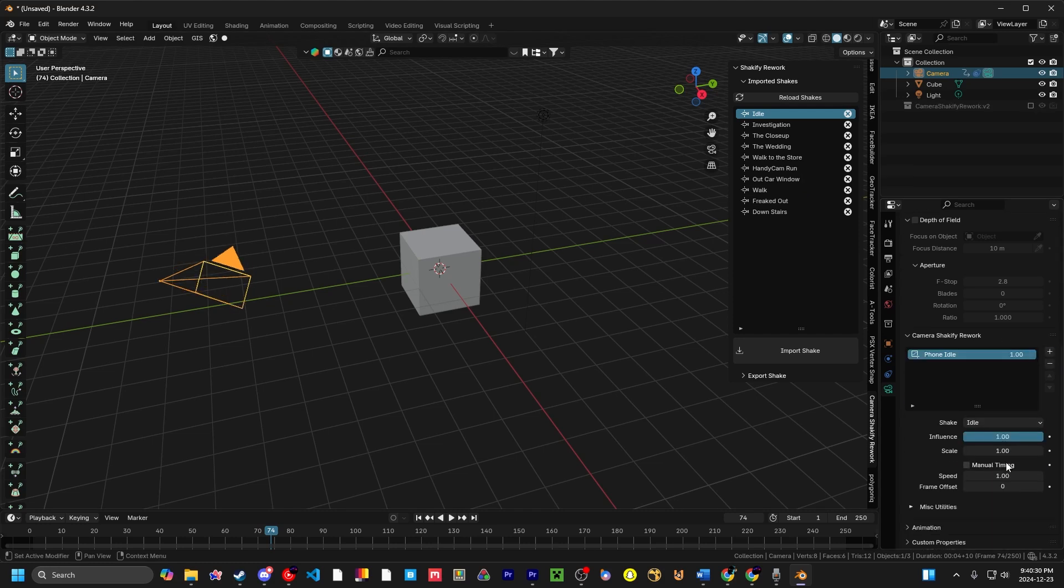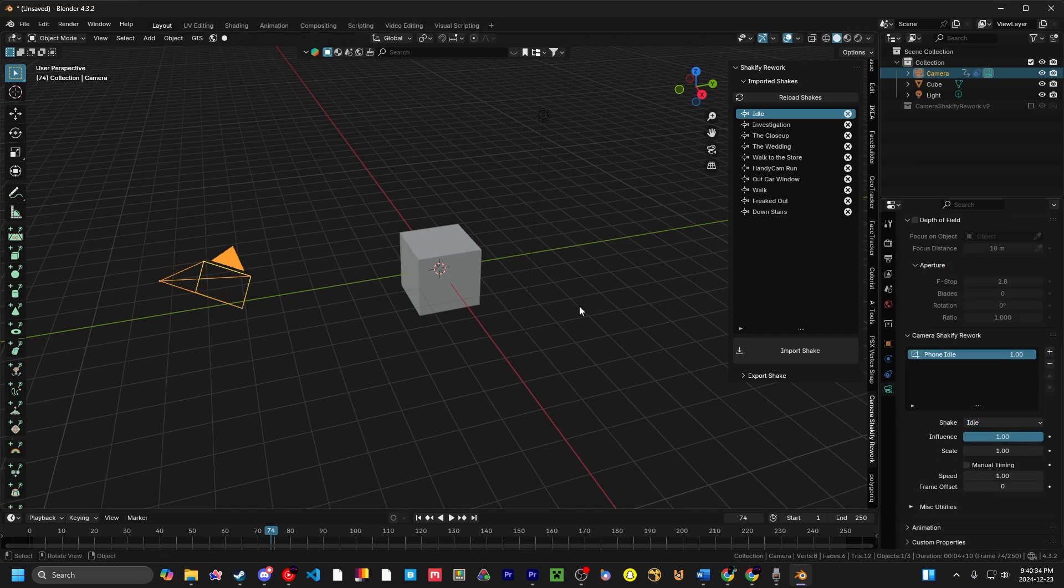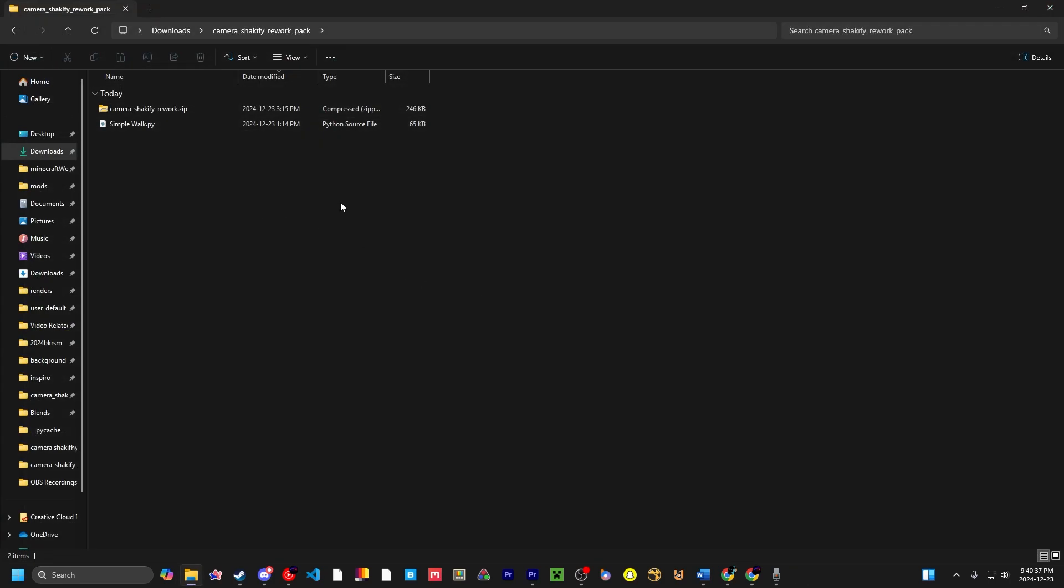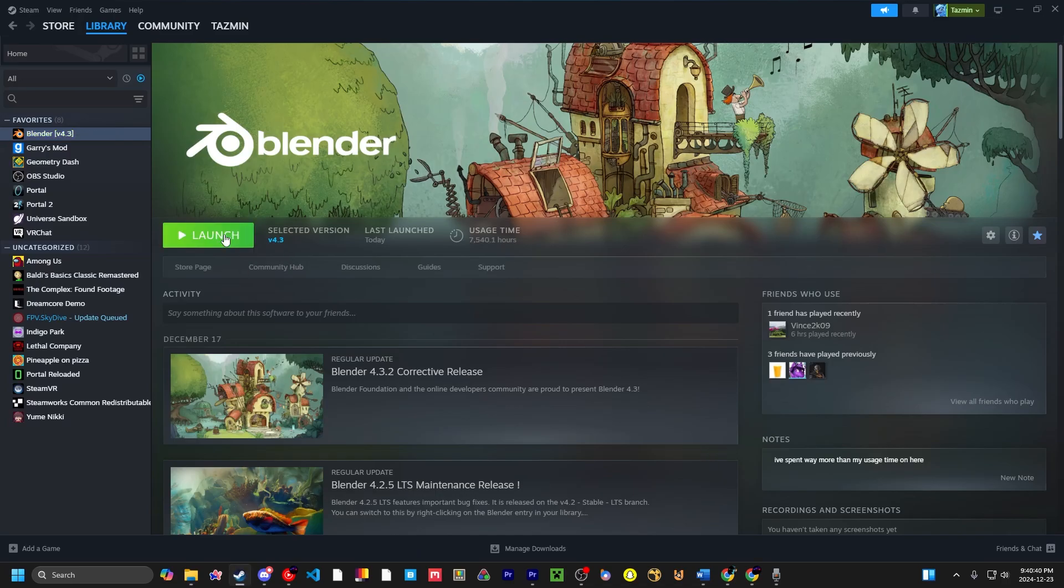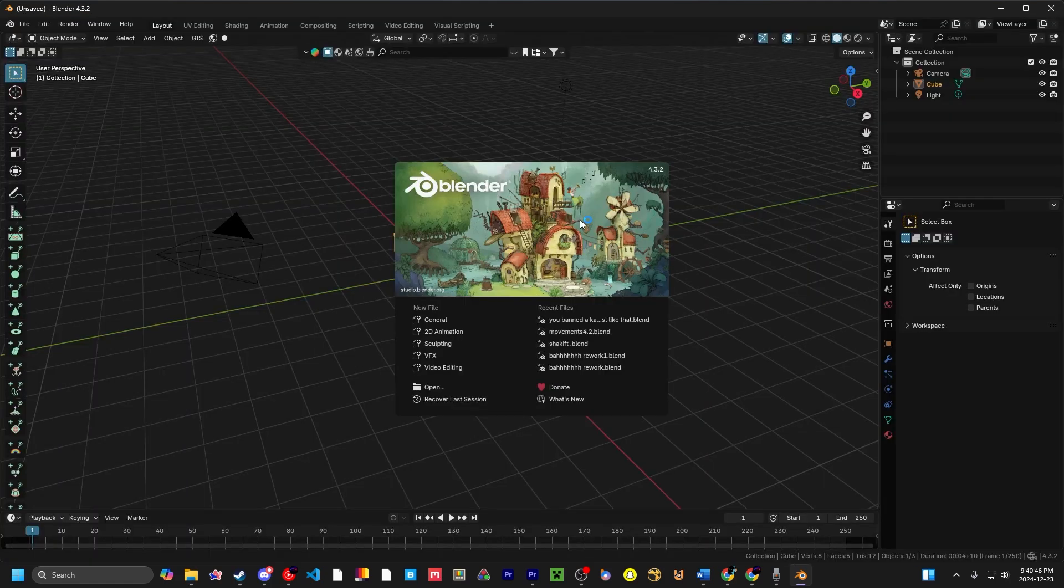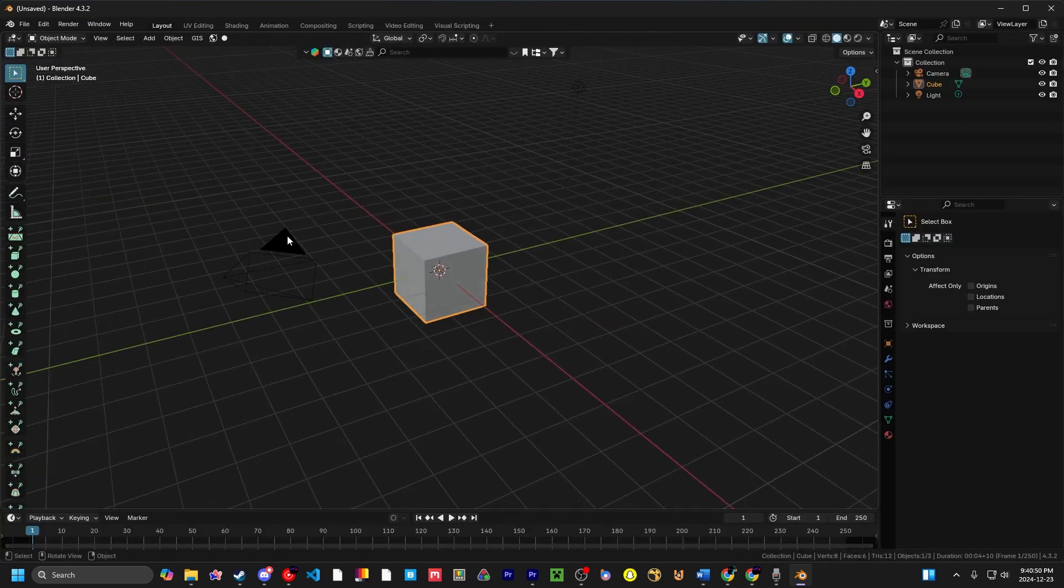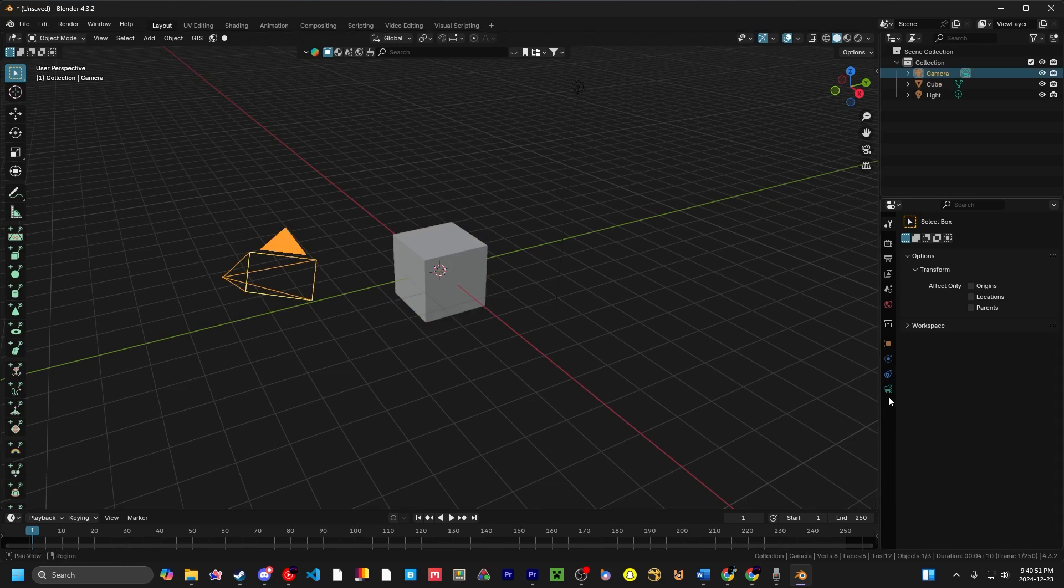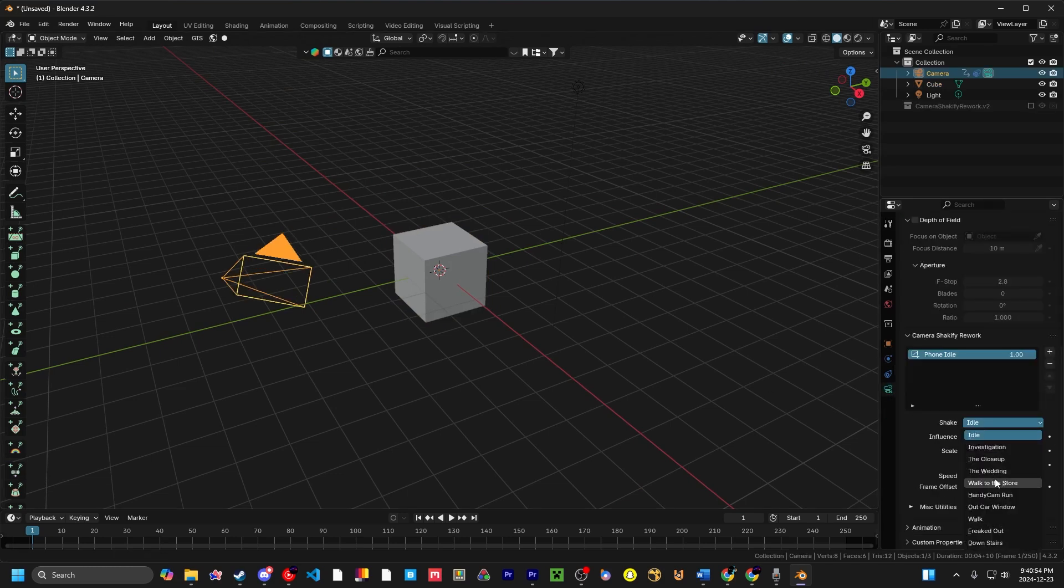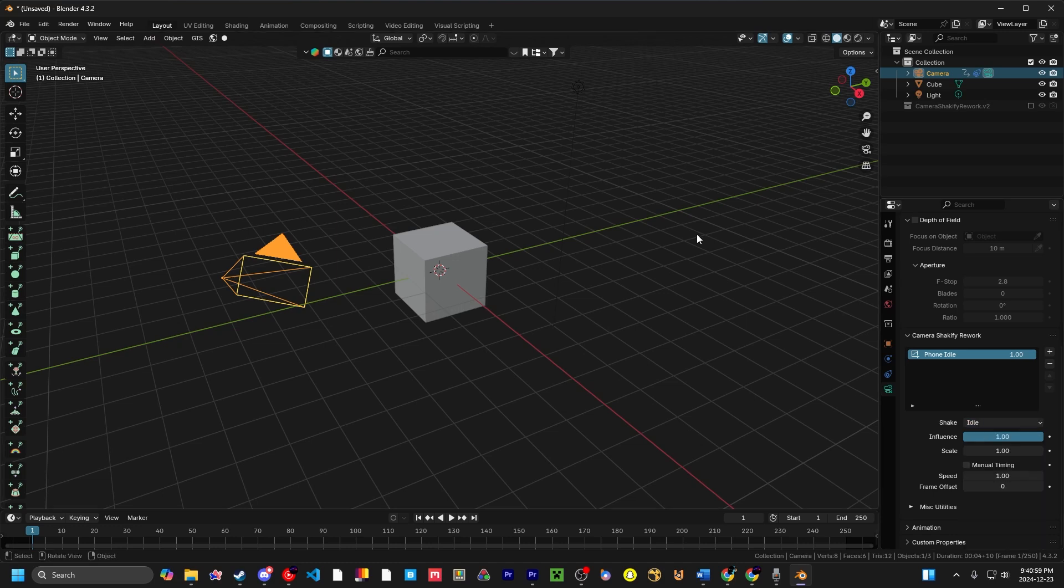Now, if you go to the rework and you click here, it doesn't look like they're deleted. That's unfortunately because you have to reload Blender every time you make a change. So I have to exit out of Blender when I make a change, which includes adding a shake or removing one. So we go back in, click on the camera, click on the plus button, and now all of the 2D camera shakes are gone.